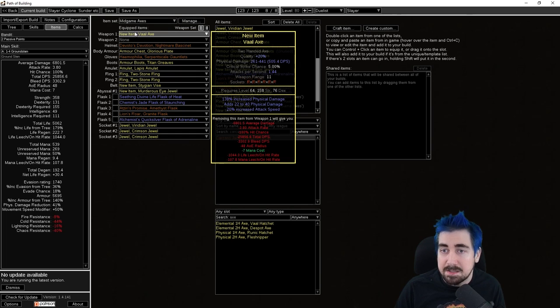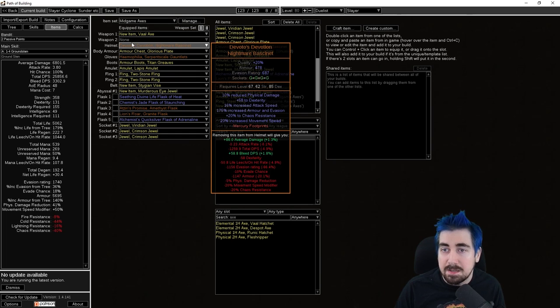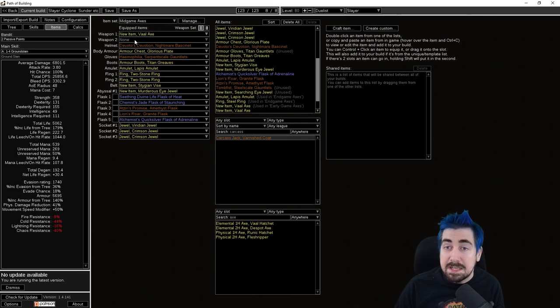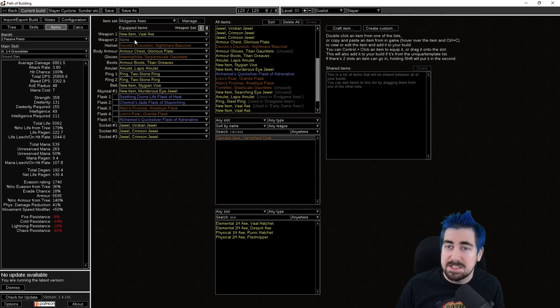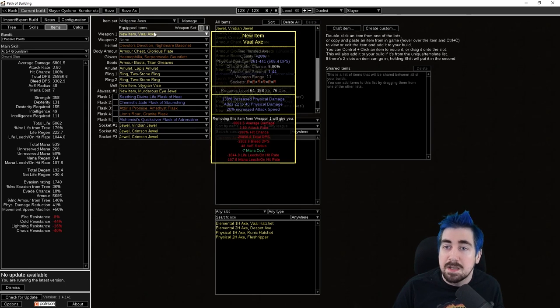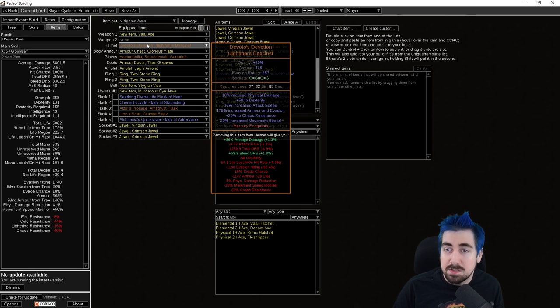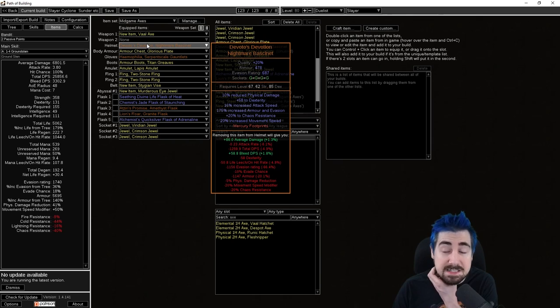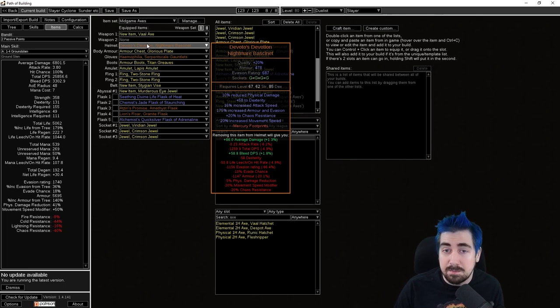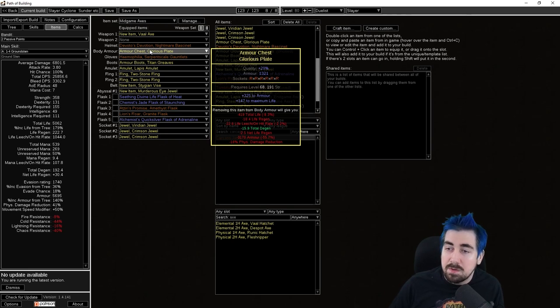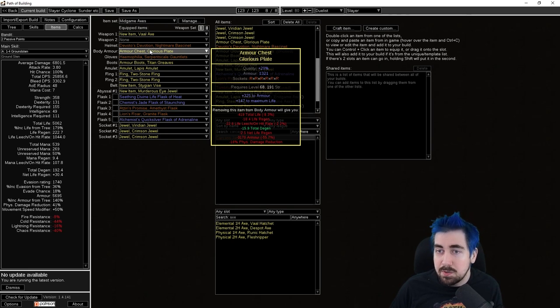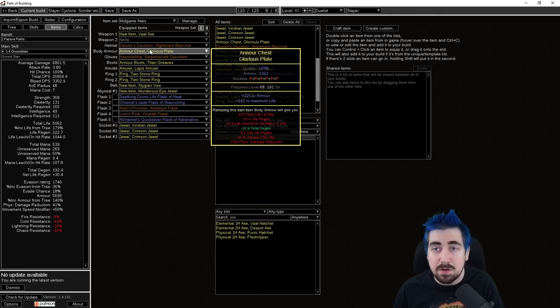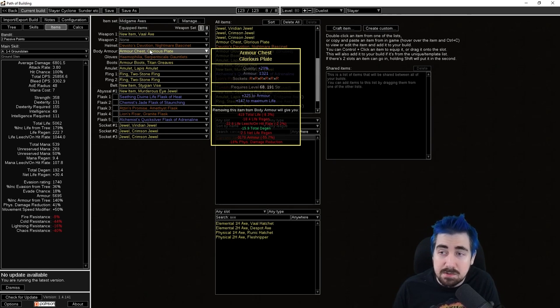Now if we look at the mid game here, we have a couple of changes like obviously a higher damage axe. There might be some good new unique axes. Kaom's Primacy I believe is changing, so that might have gotten buffed in this league. Devoto's Devotion, great item. Movement speed, attack speed, and it's just really good.